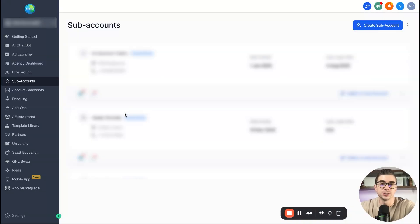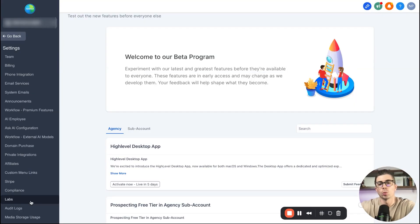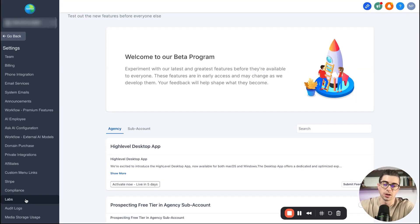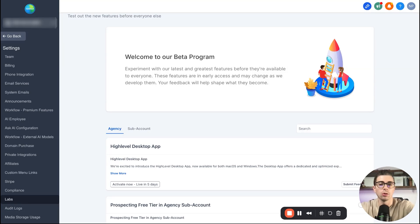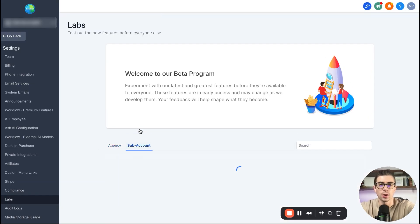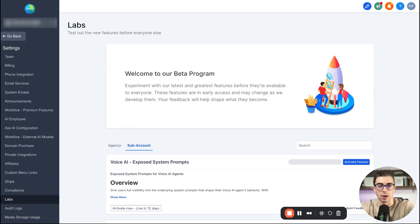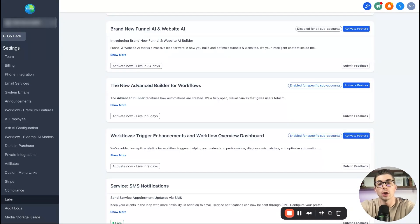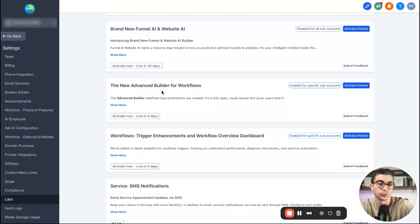Then once you're in the agency view, you're going to come down here to the bottom left and go to settings. And then once you're in settings, you're going to come down here to the bottom left once again and find this nifty little labs button. So when you click labs, you're going to see two options here. So you're going to see agency and then sub account. So you're going to go ahead and click on sub account and you're going to scroll down and you're going to find the new advanced builder for workflows.